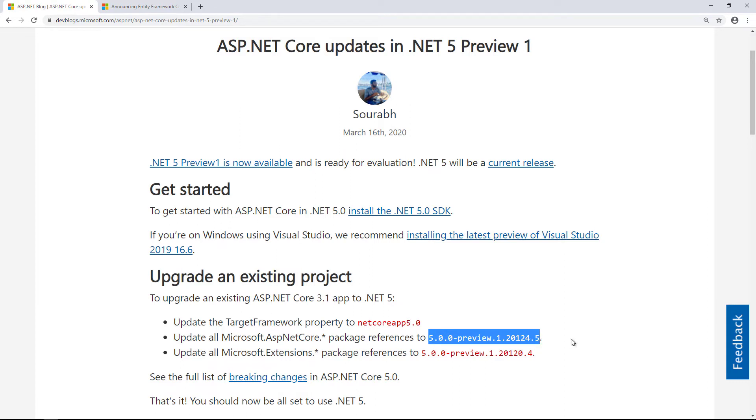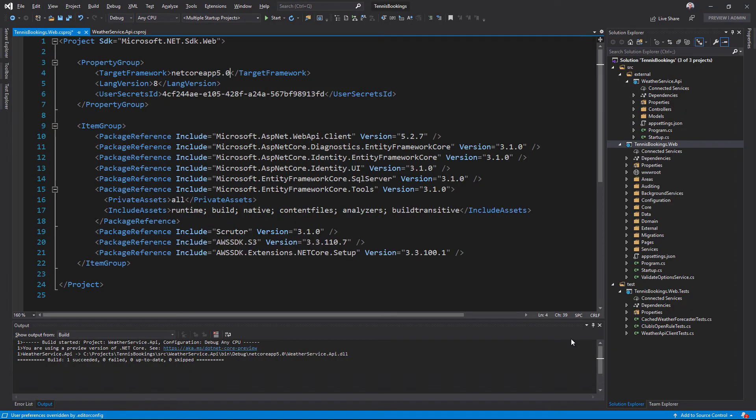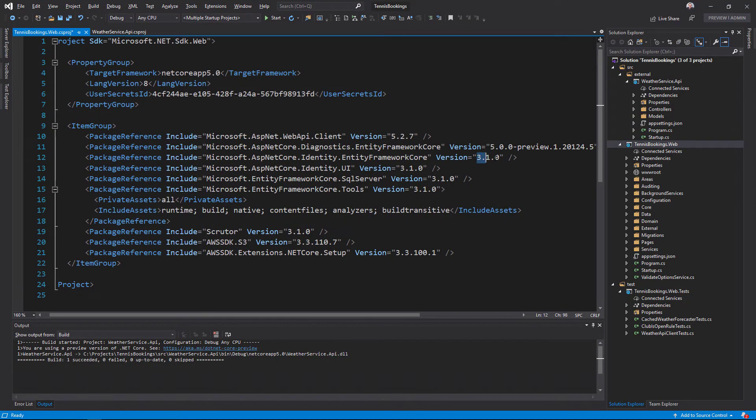I'll copy that version number and, as instructed by the blog post, I'll use it to set the version for all of the Microsoft ASP.NET Core packages. I have three to update in this sample.